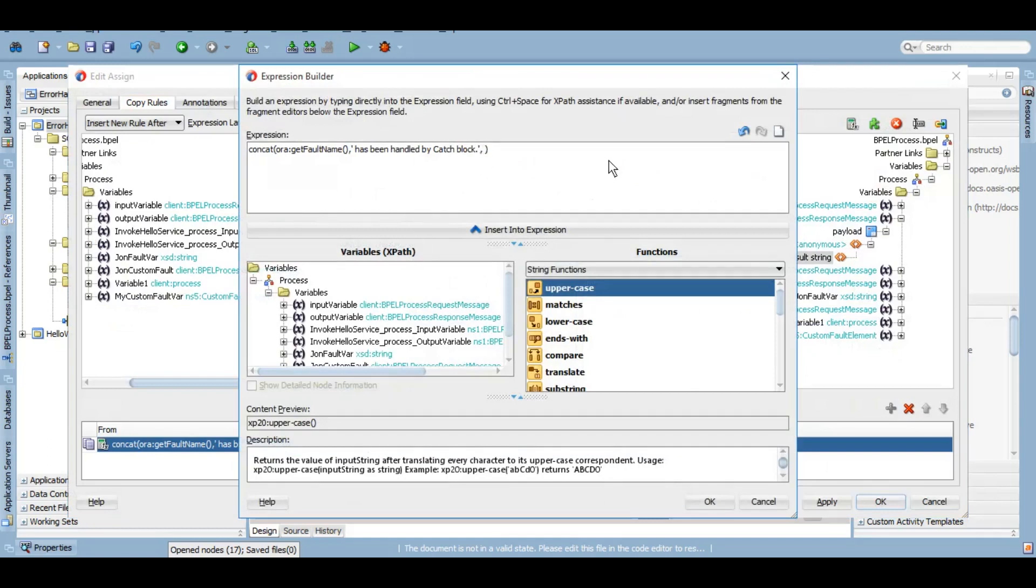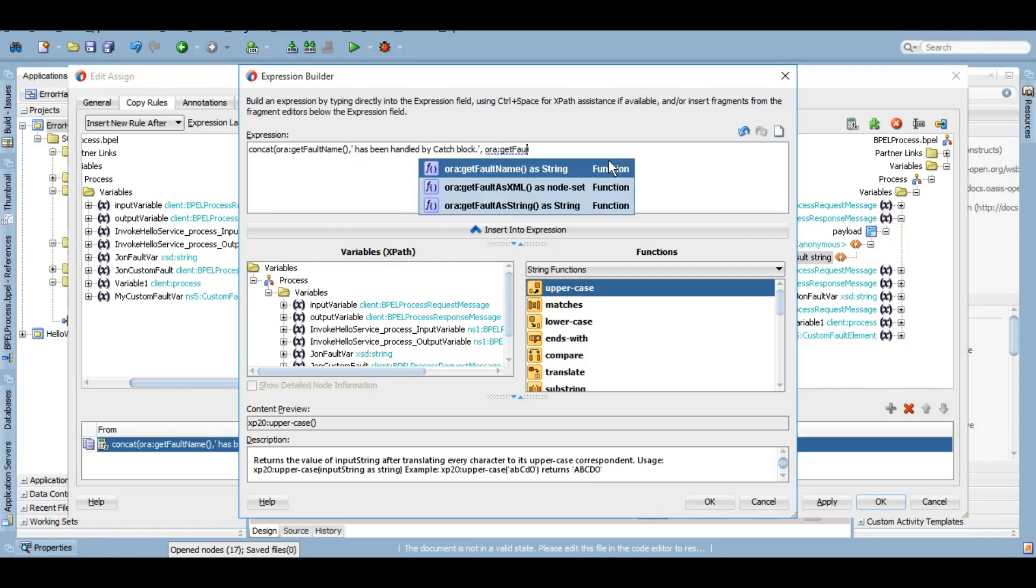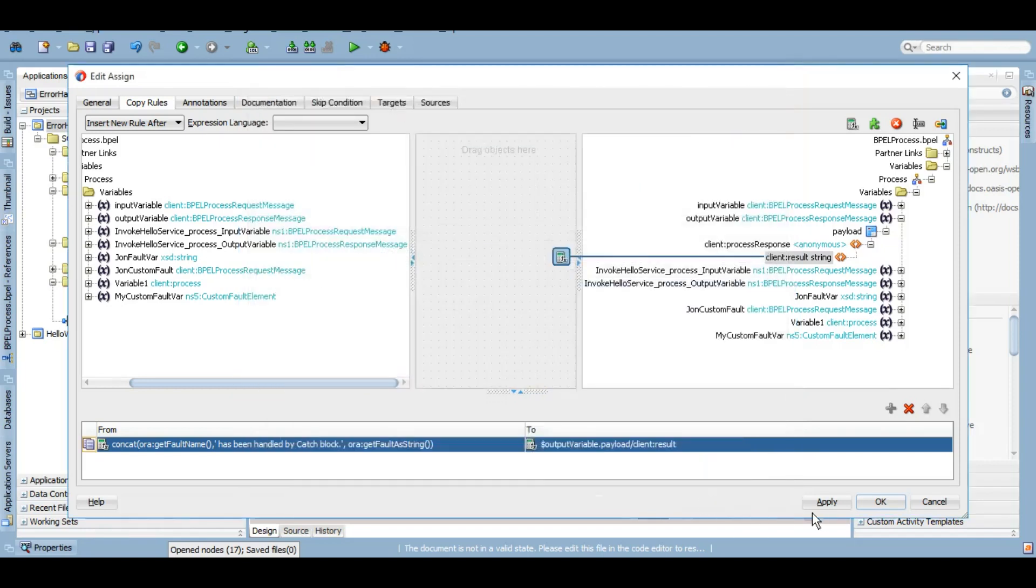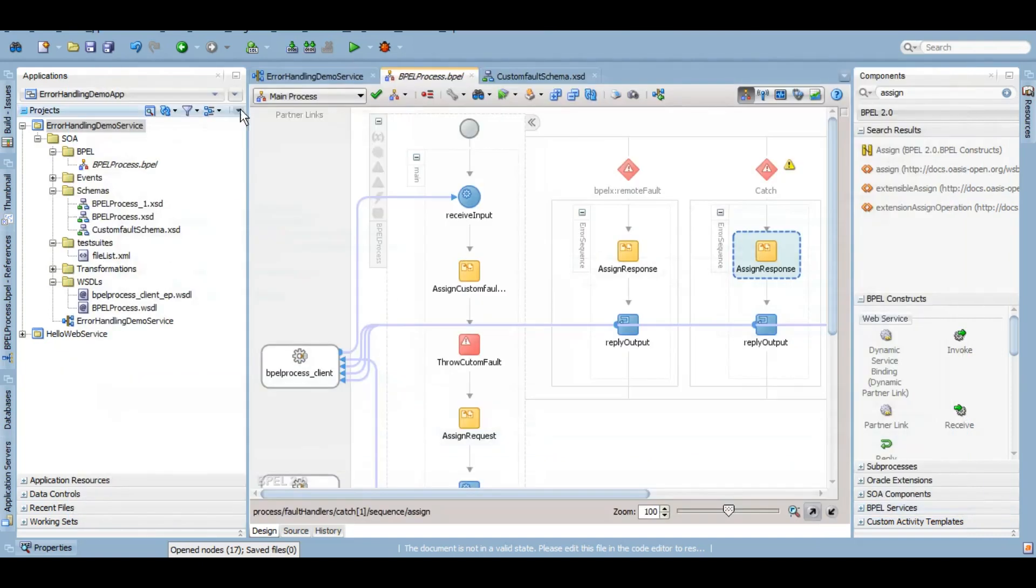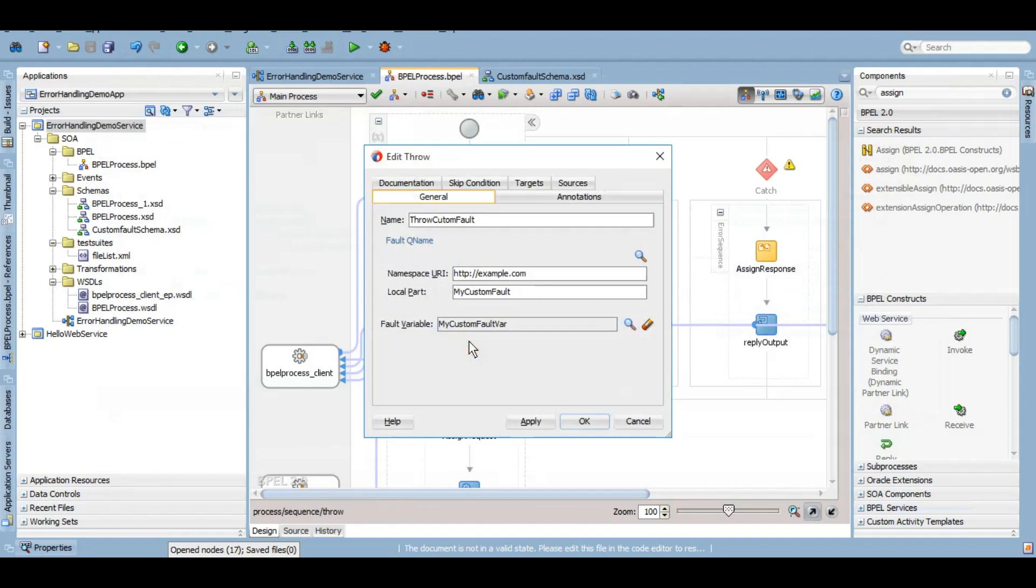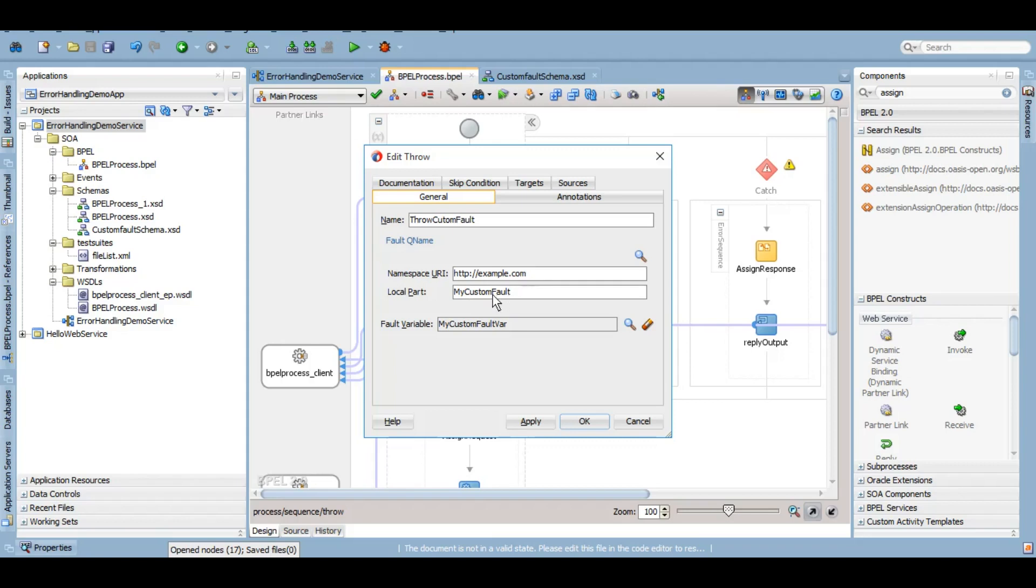Apart from this, I also want the message. So let's say get fault as string. I want that also here, apply, okay. Now this is a bit important because whatever the namespace URN local part that you have given, you have to give exactly that into your catch. So let me just copy these things.